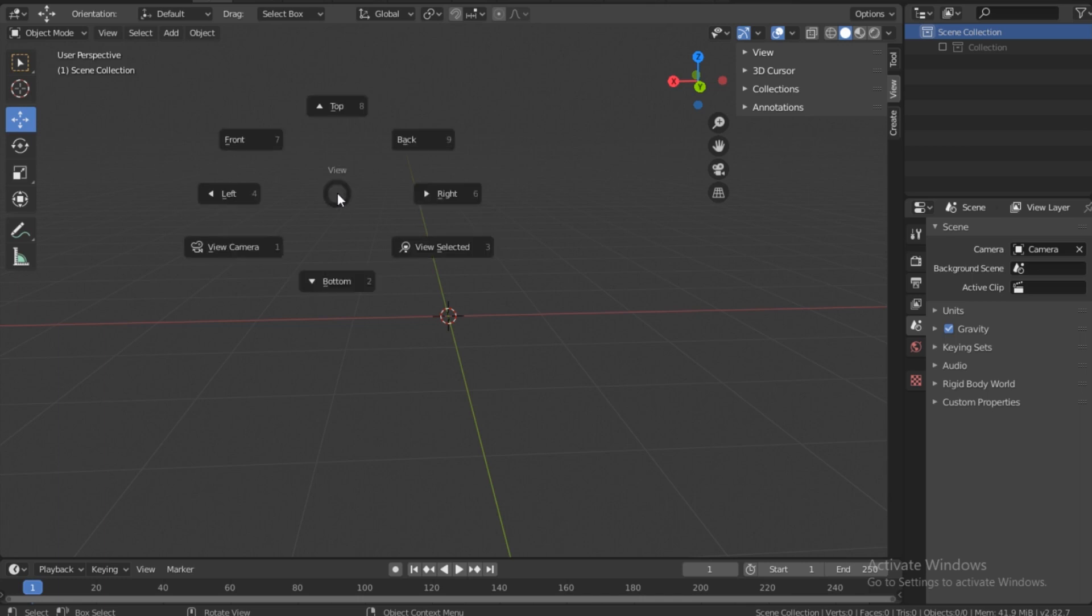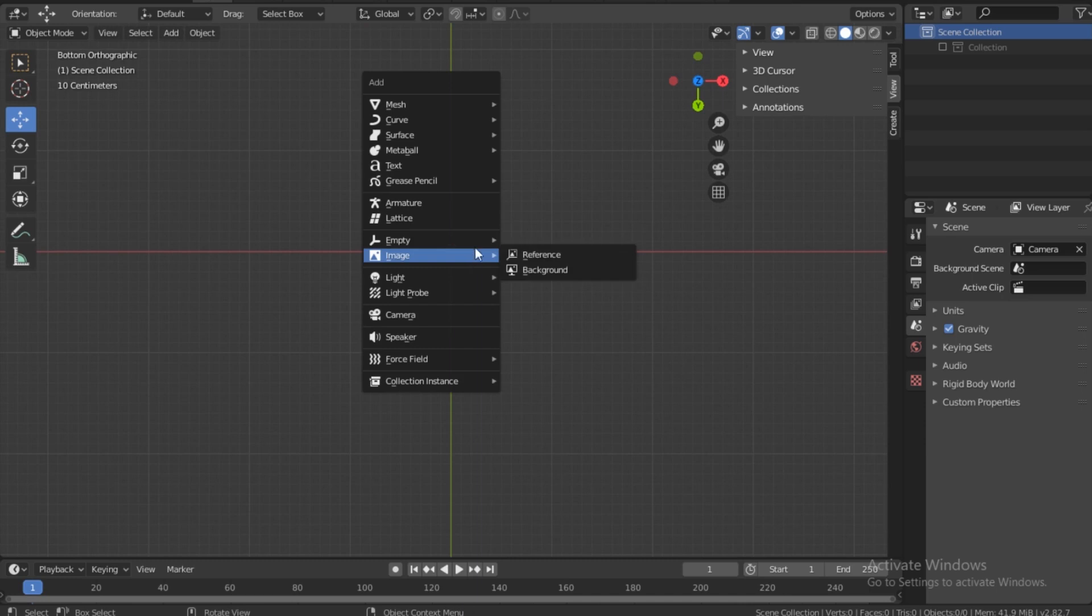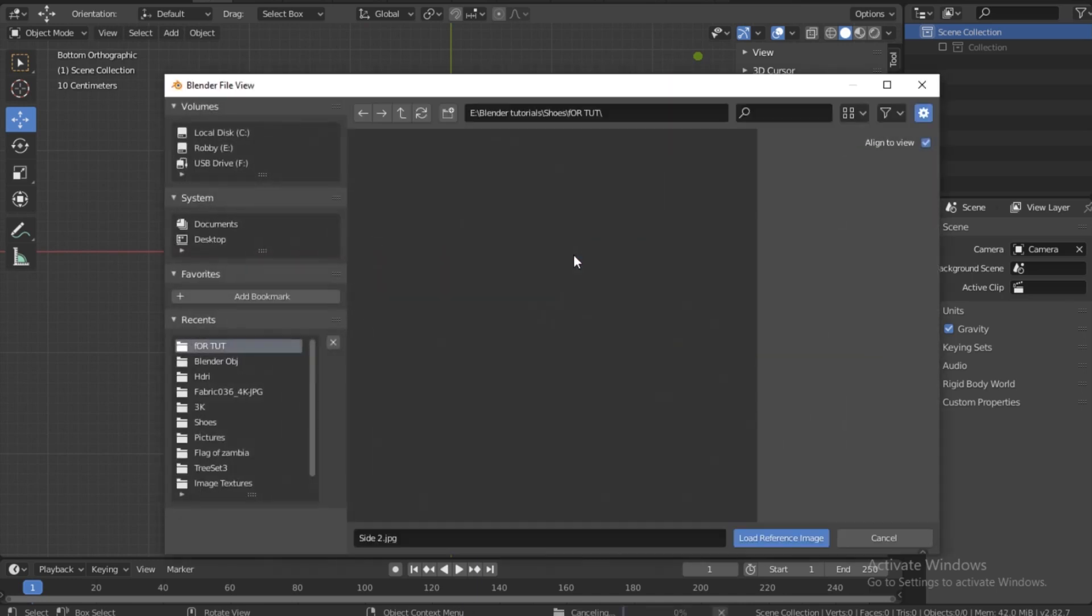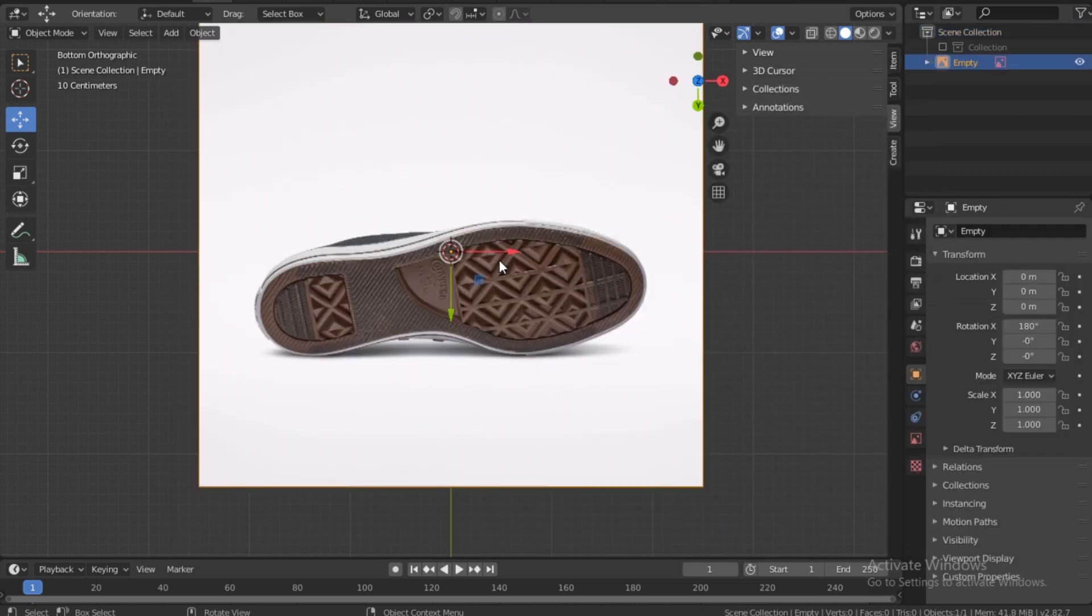Make sure you're on the bottom. Shift+A on the keyboard, image reference, and now let's just bring in the bottom of the shoe.